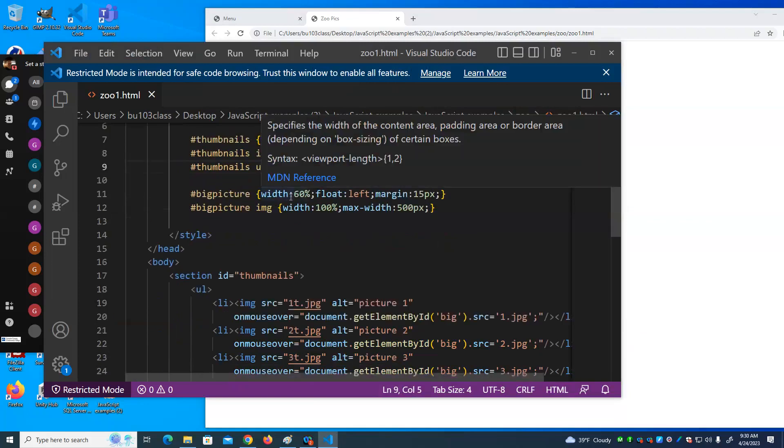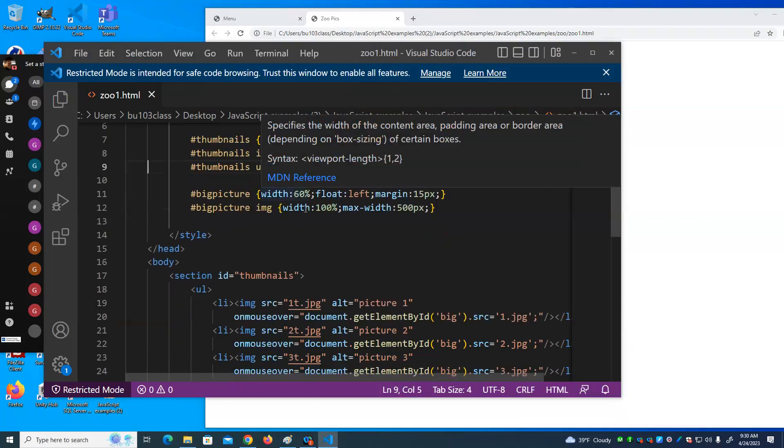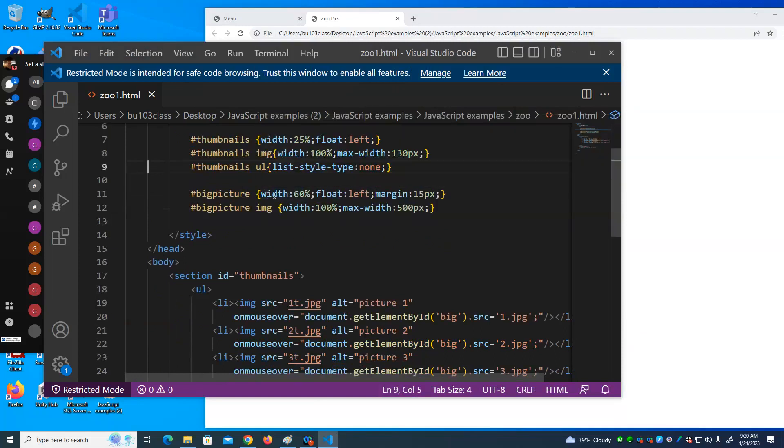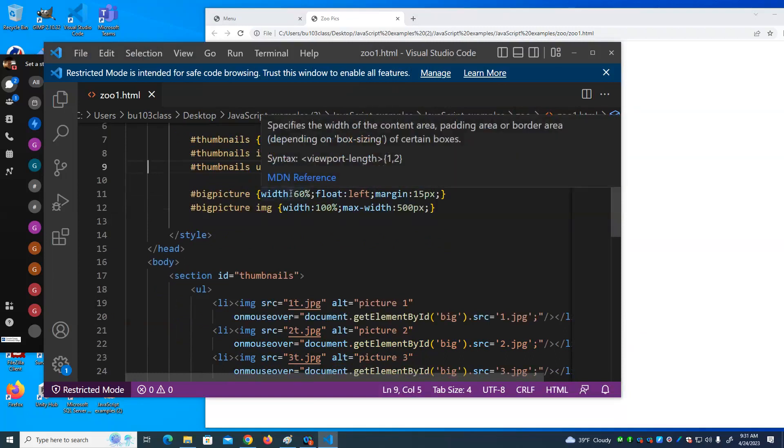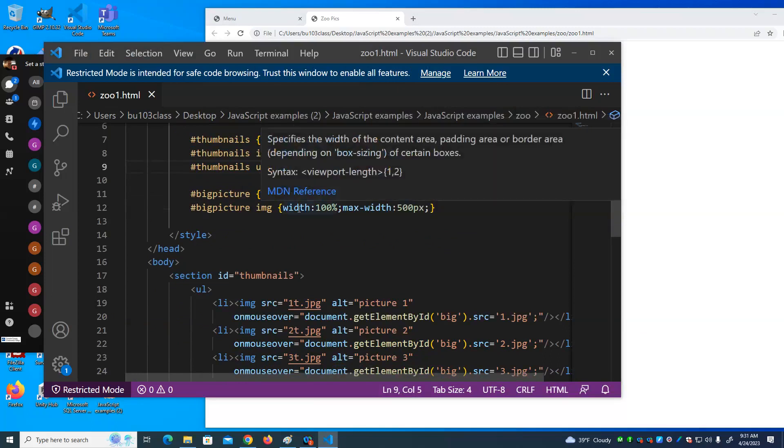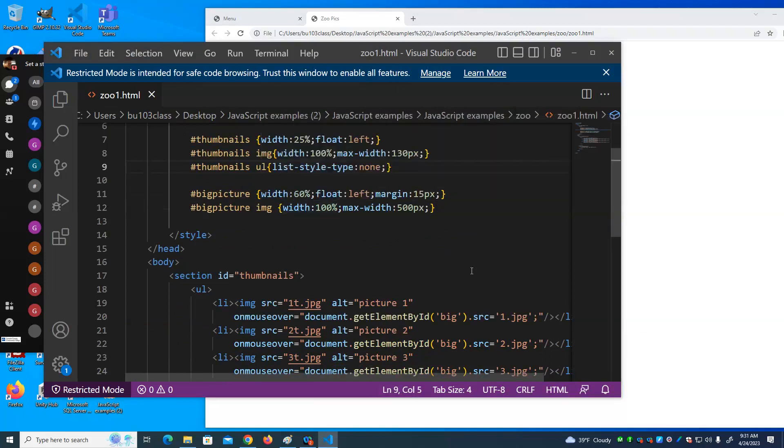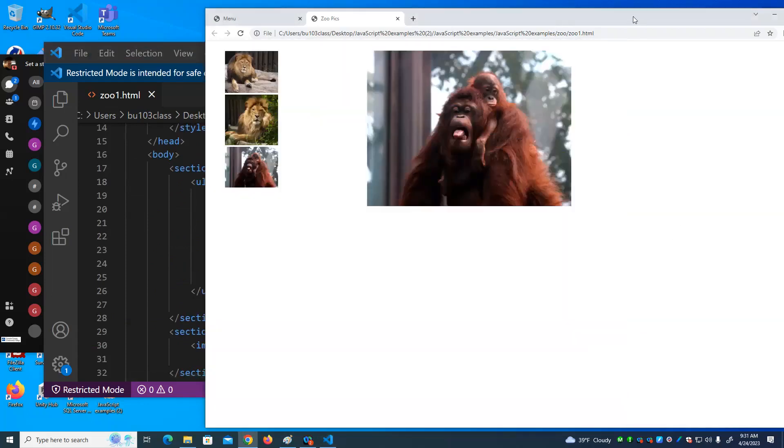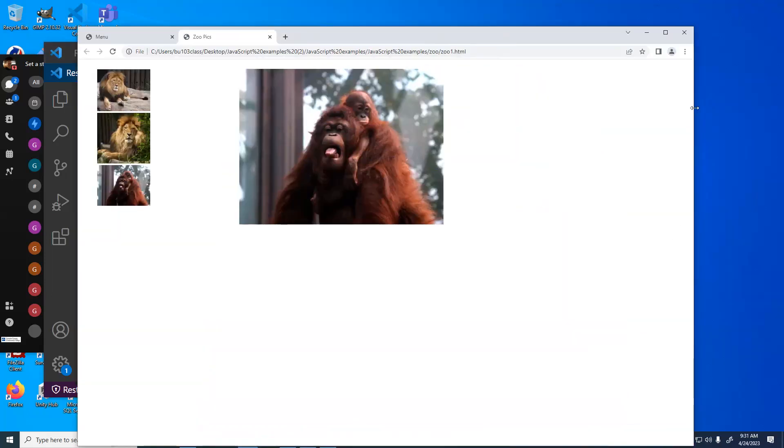With the same width, because they're all 100% of 25% of the page. The big picture, I give a big picture section. I give a, well, I float it to the left and I give a width of 60% and I make the image inside that 100%. But notice as I make these bigger or smaller, at a certain point, it gets smaller.